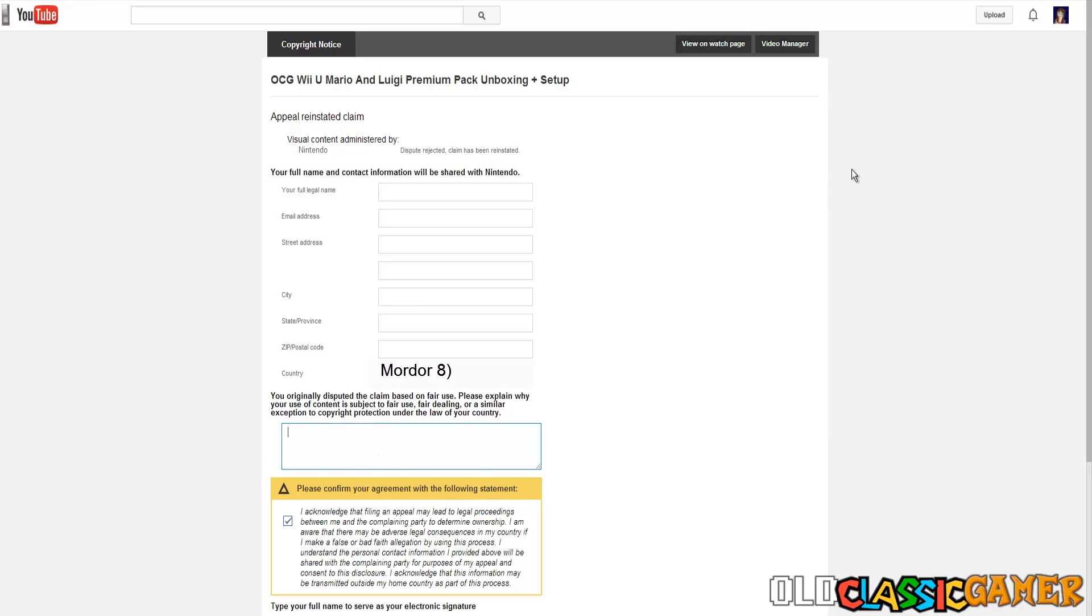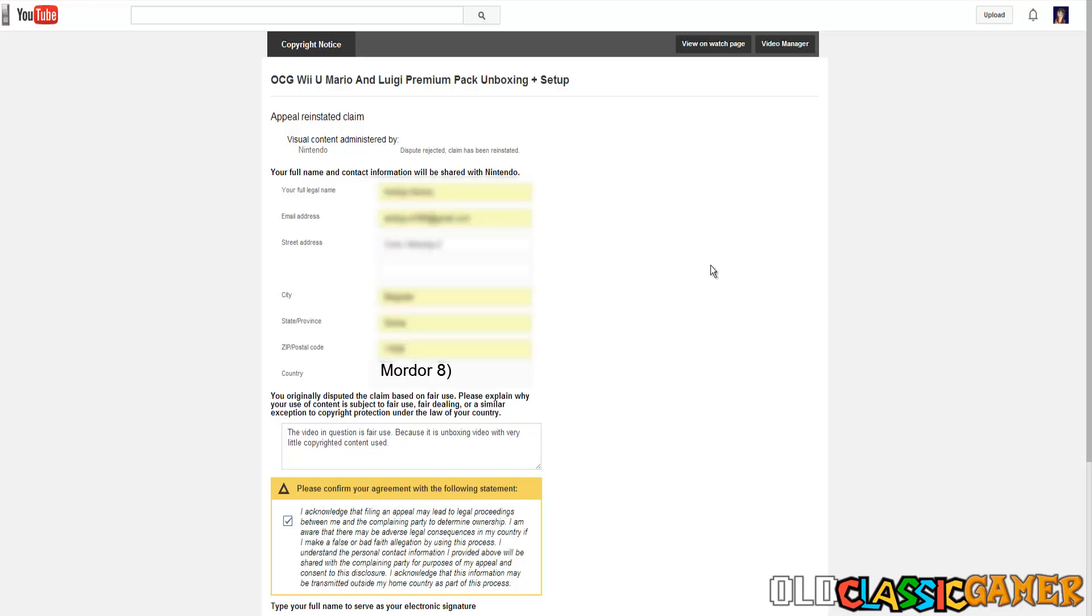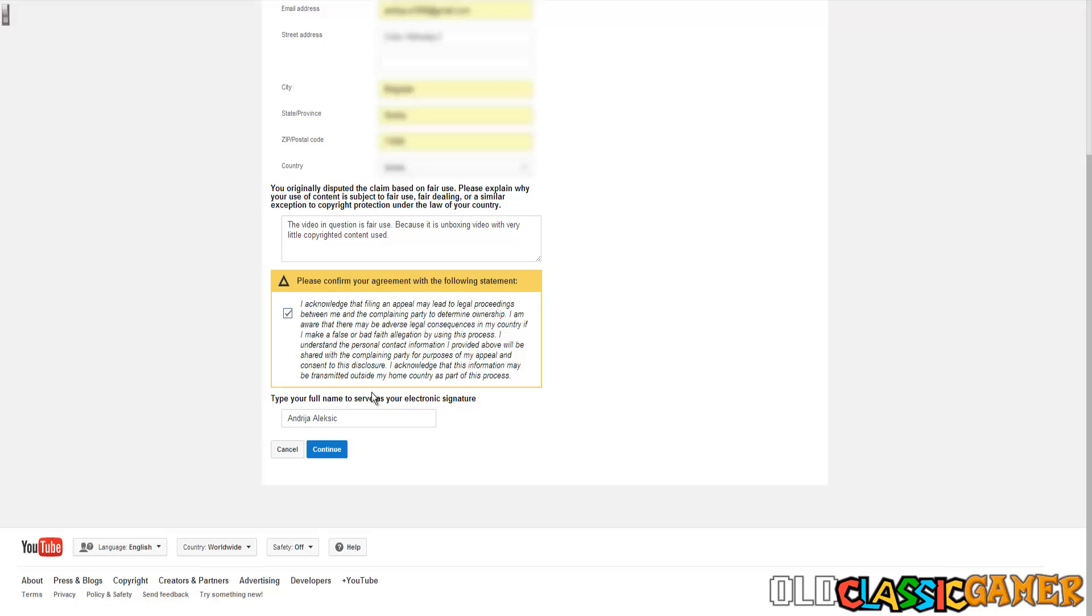Now you can explain why your use is fair use only in one tab. Here you can write however you want and I'm gonna say the video in question is fair use because it is unboxing video with very little copyrighted content used.